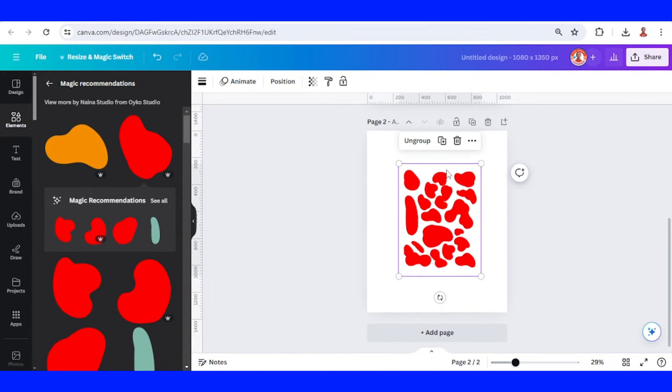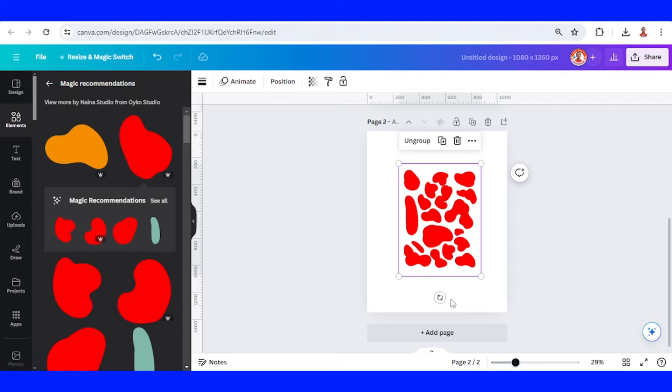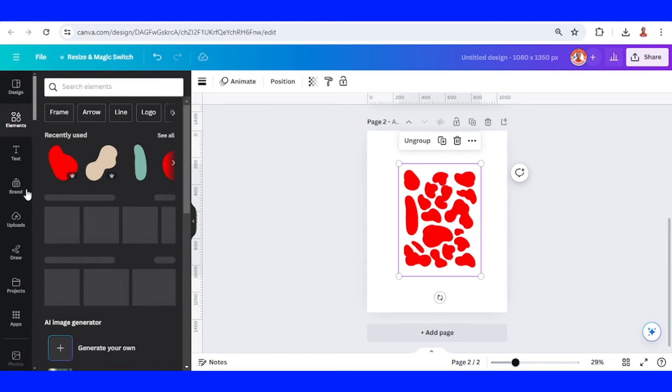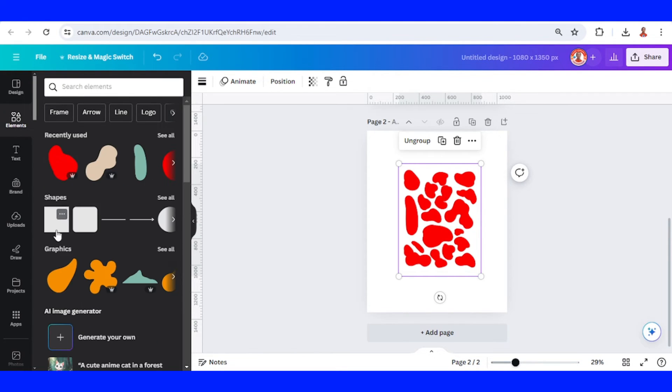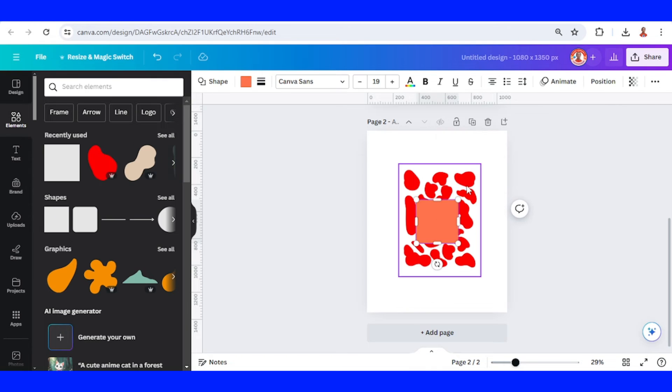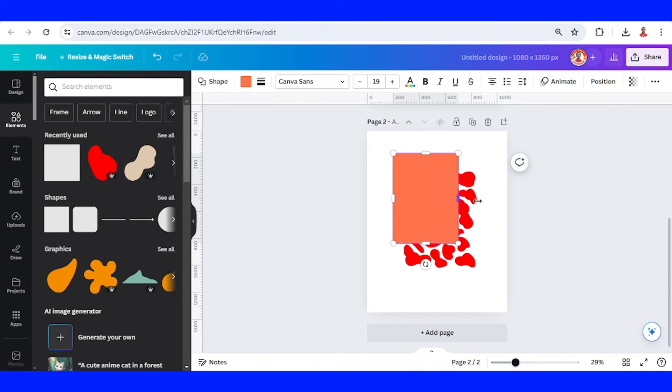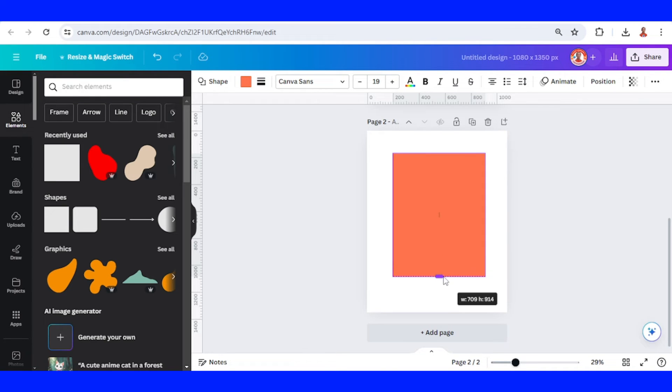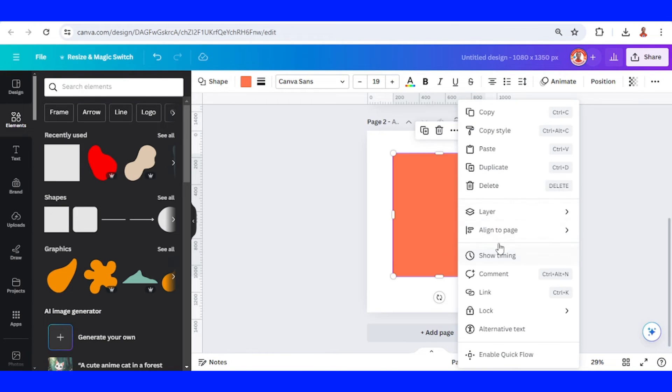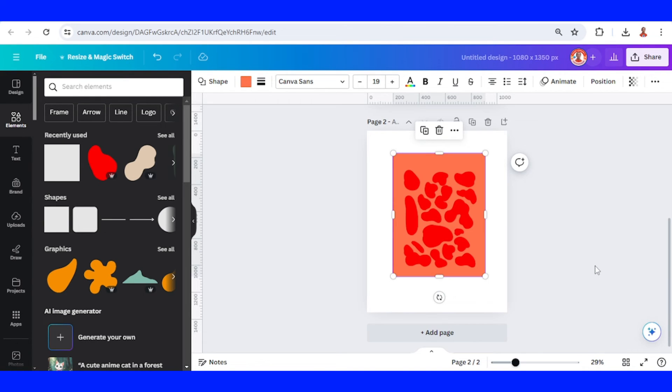Reduce like this, so this height and the width is half of the width and height of the page. Right, now go to element, add a square, turn it into a rectangle like this. Send to back, okay, crop like this.